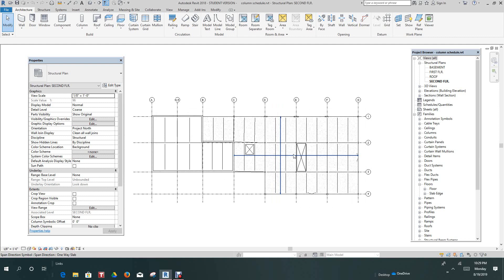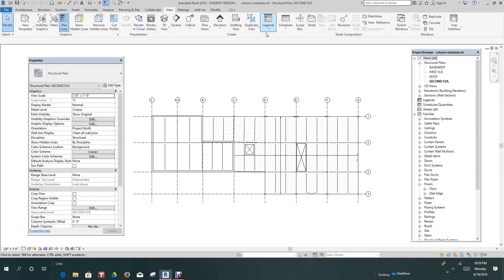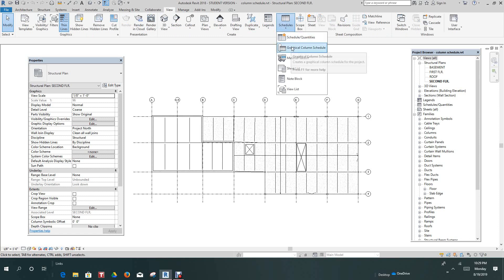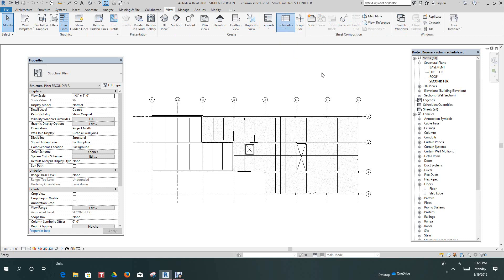So this is our plan view of the second floor of the model we've been using in structure. Right now, the first thing we want to do is go to the View ribbon, and then we will select Schedules and go to Graphical Column Schedule.